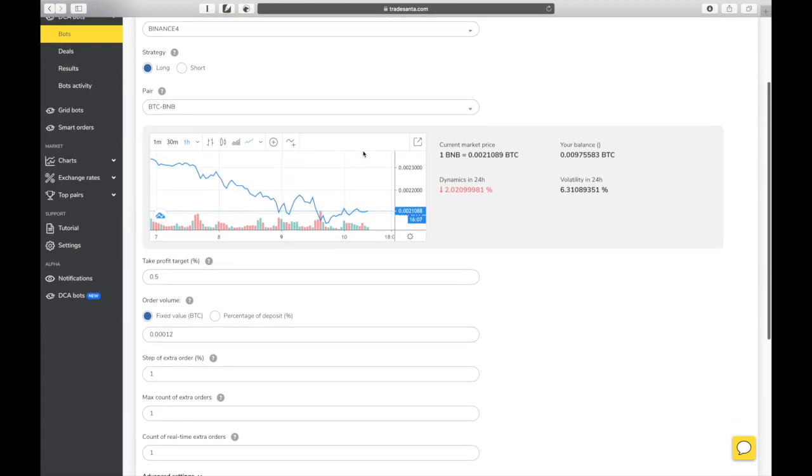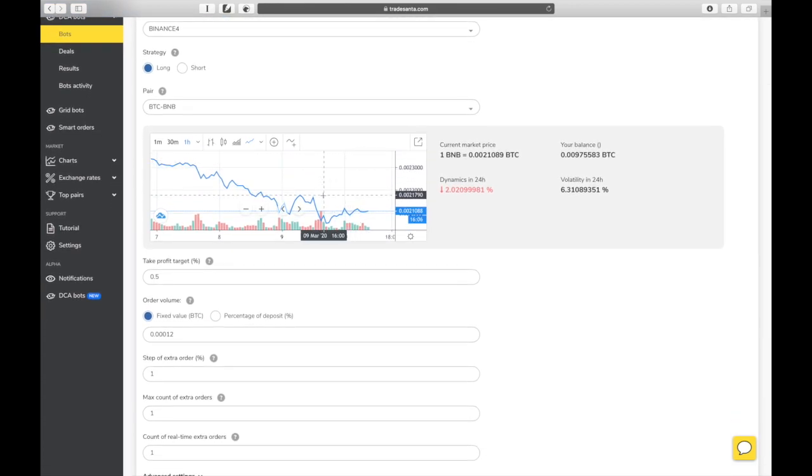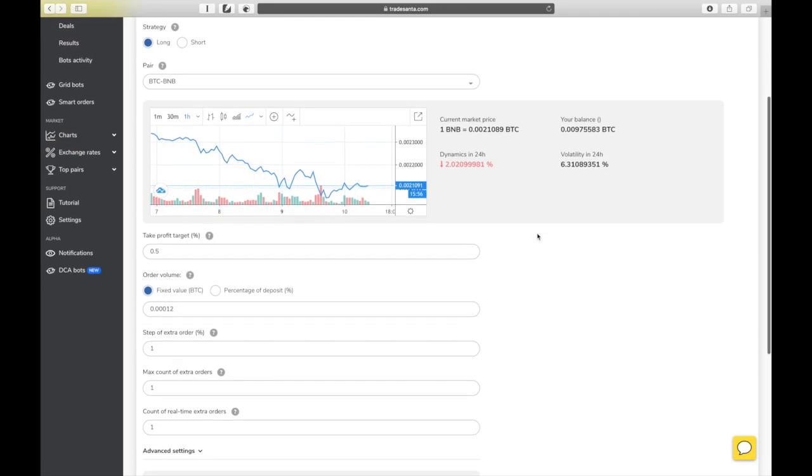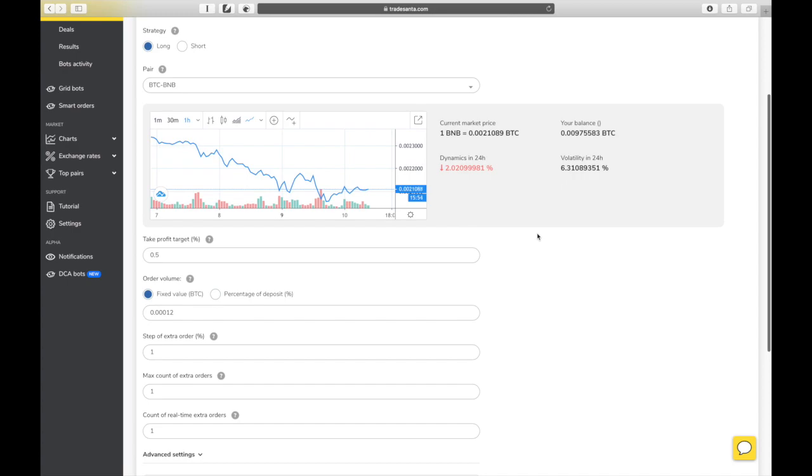Once you've chosen a pair, you will see a trading view graph and several trading parameters will help you make a decision on your settings. You will receive the profits in the quote currency which is always the first currency of the pair, or in our case, BTC. BNB is the currency that you will be buying and selling to make profit.